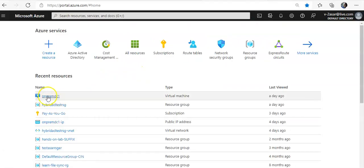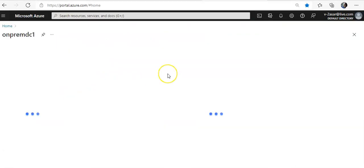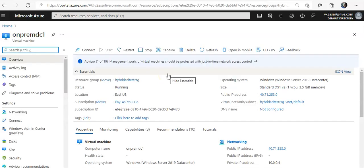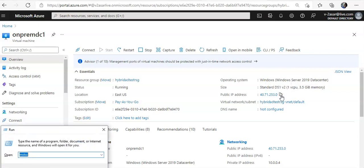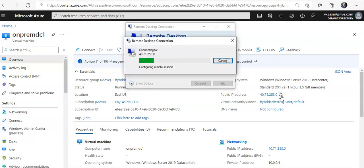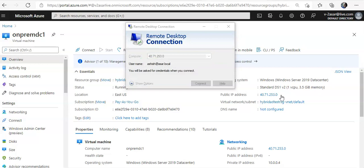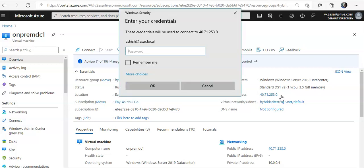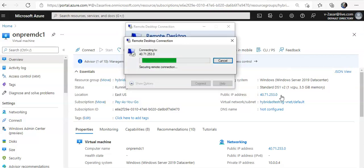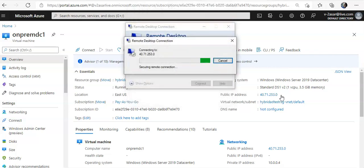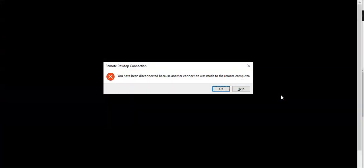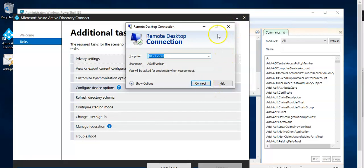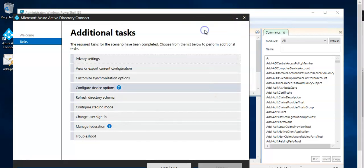I'm logged on to the portal now I will connect to my server on which I have Azure AD Connect. And I am connected.